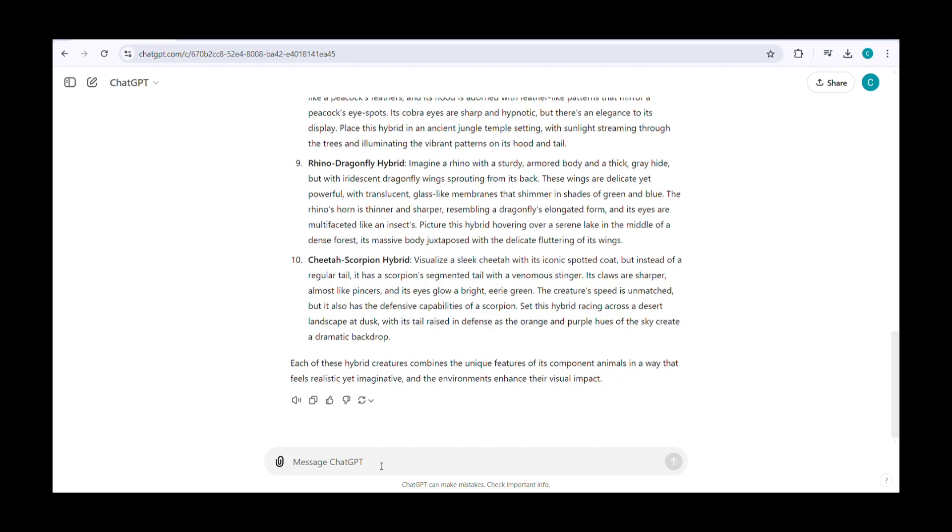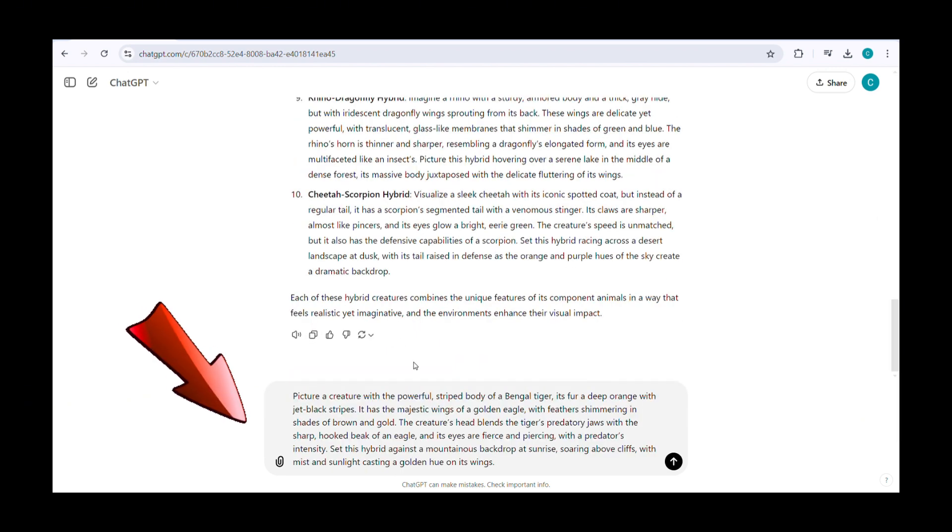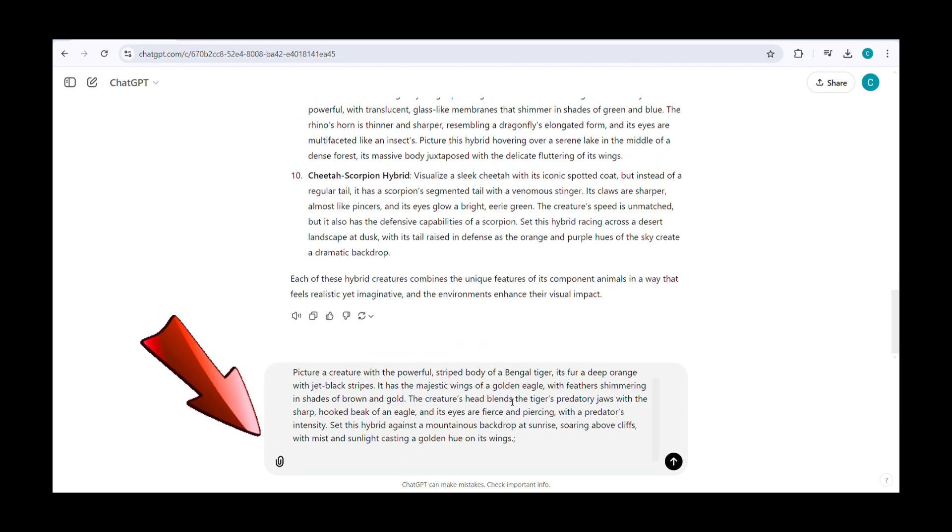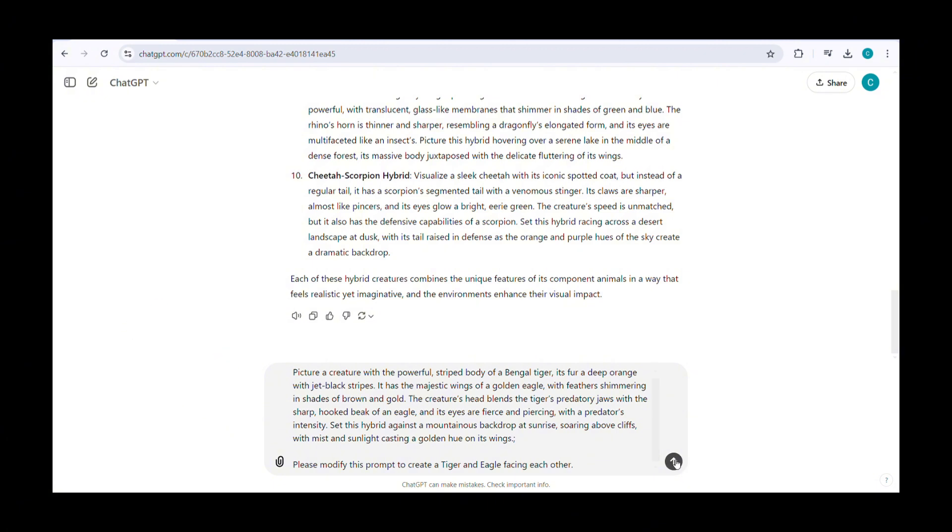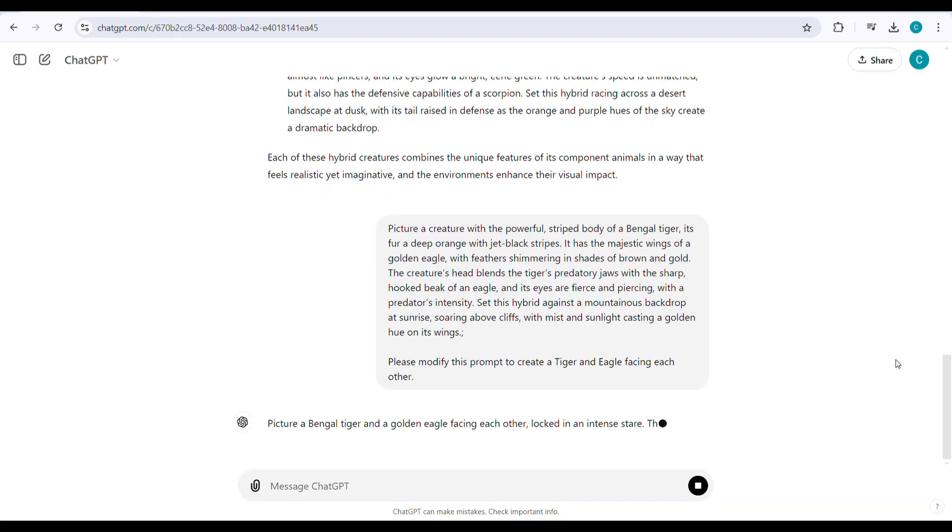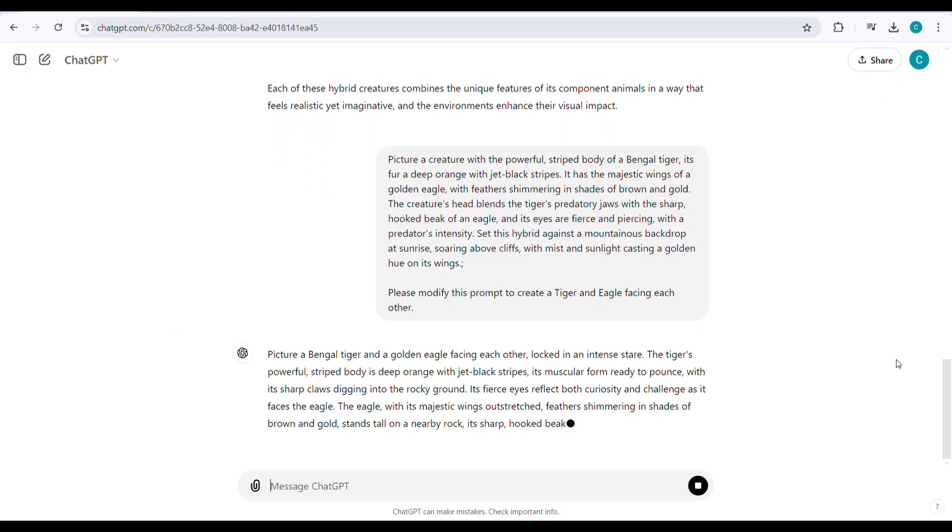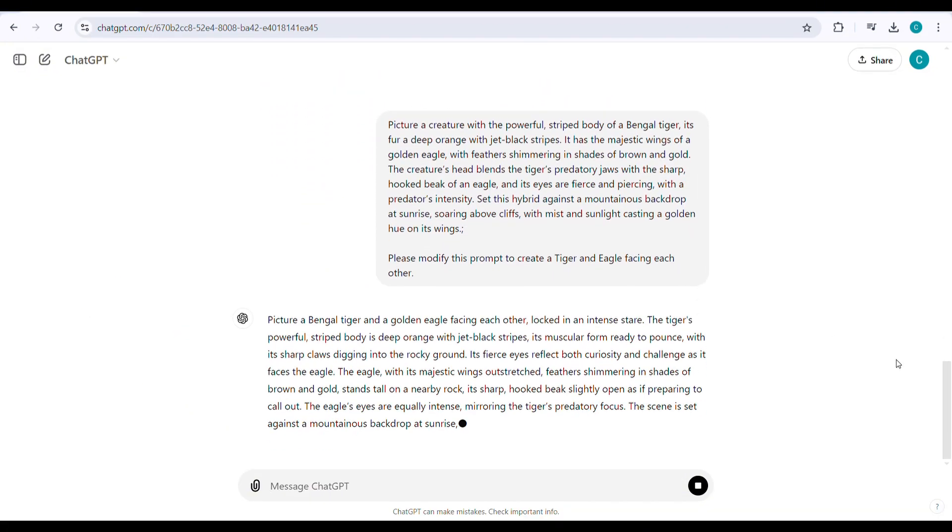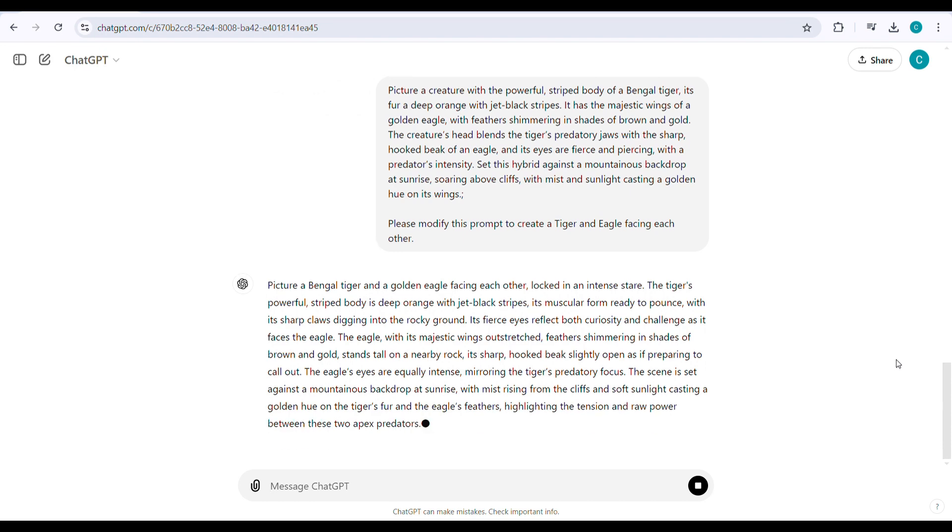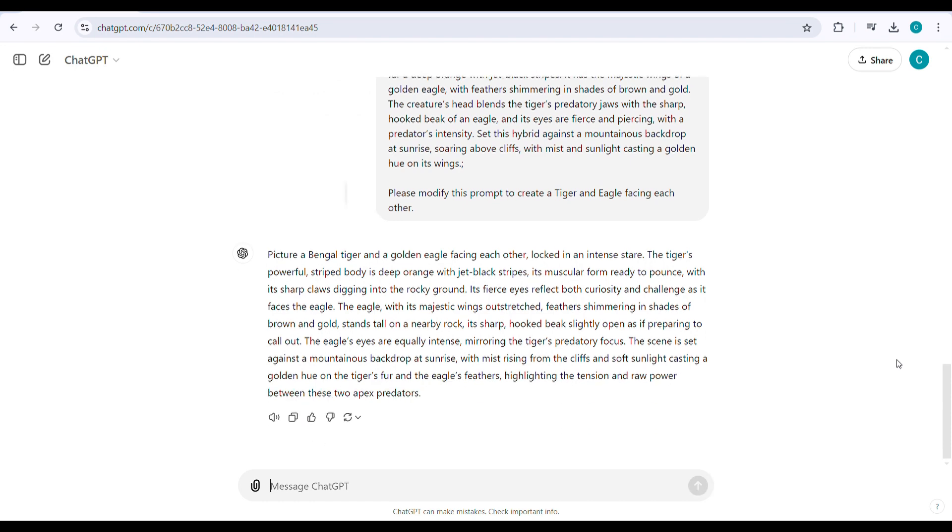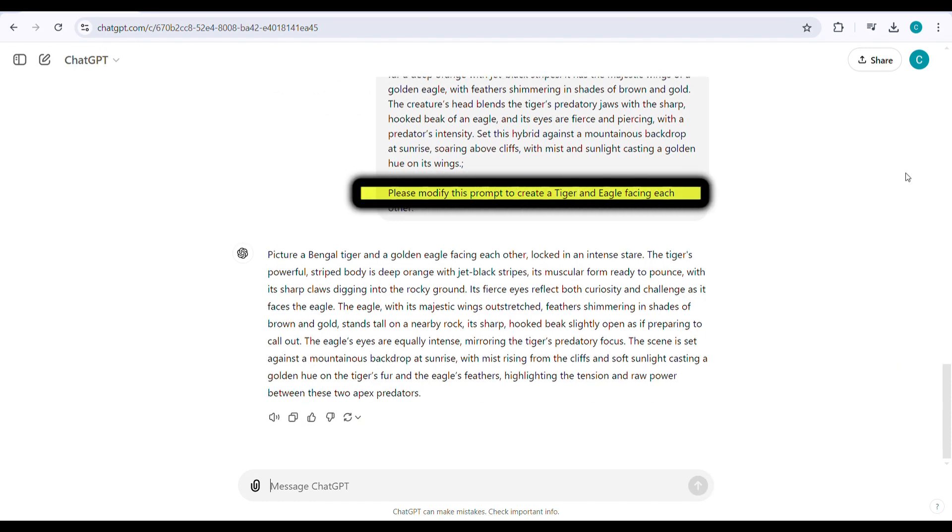Then, paste the prompt and add a semicolon. After that, type something like, please modify this prompt to create a tiger and eagle facing each other. This step is important because it helps generate a more detailed and specific image, ensuring the result will look amazing.